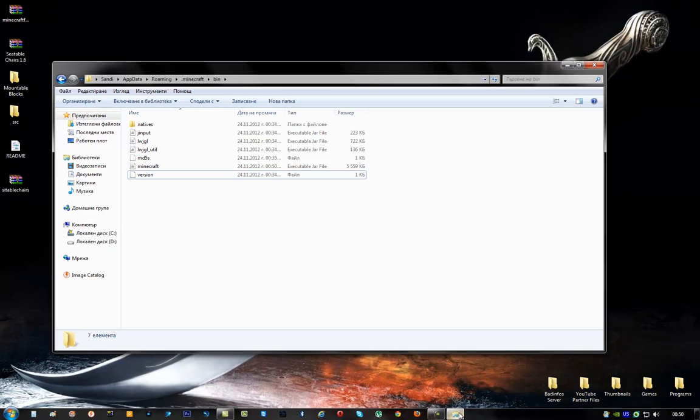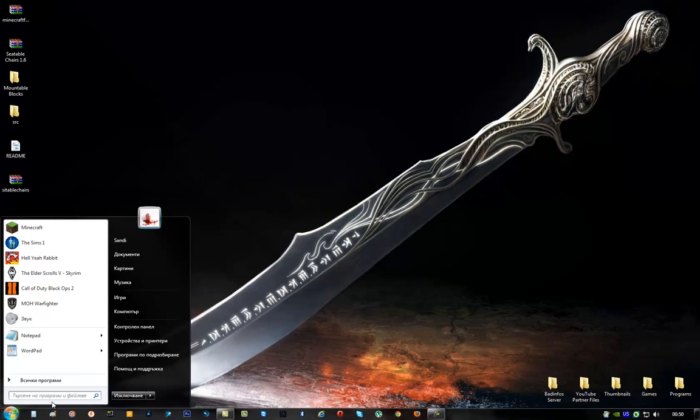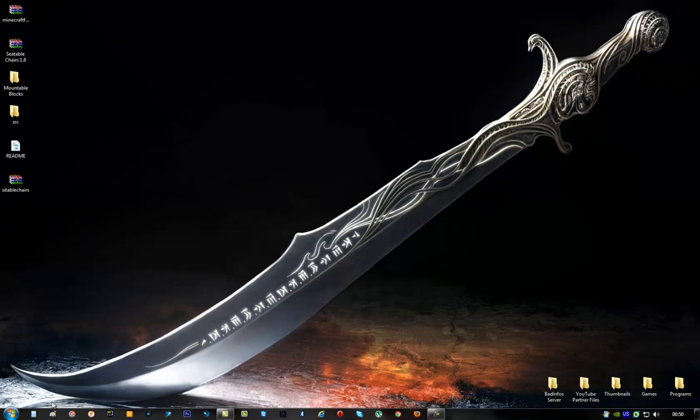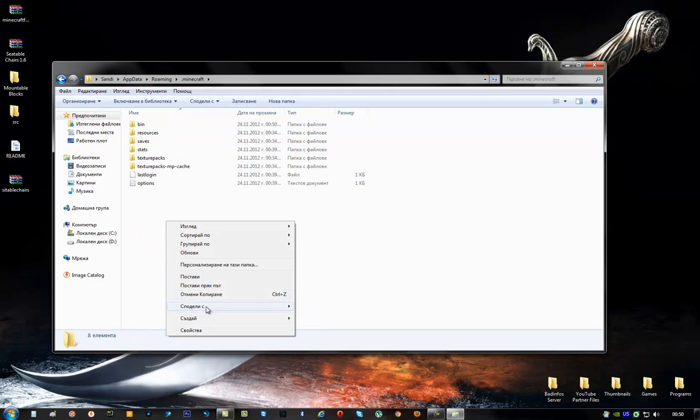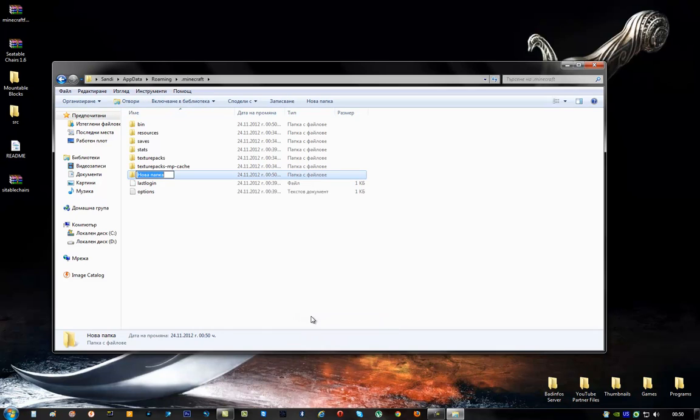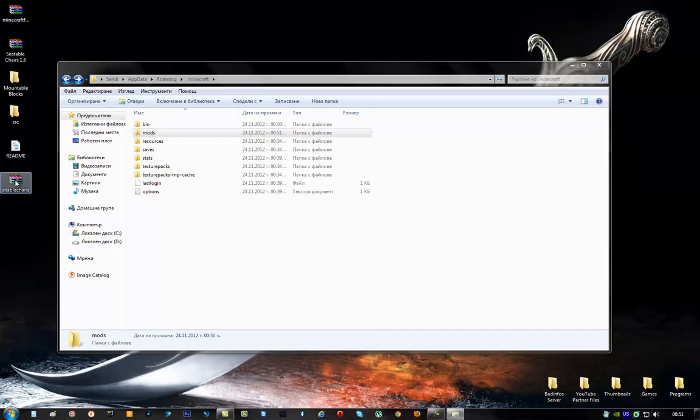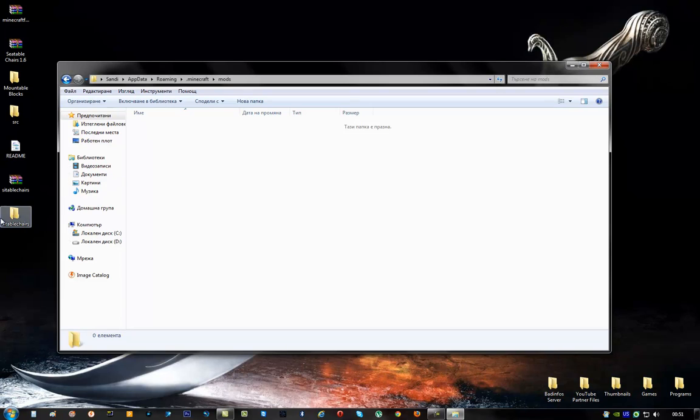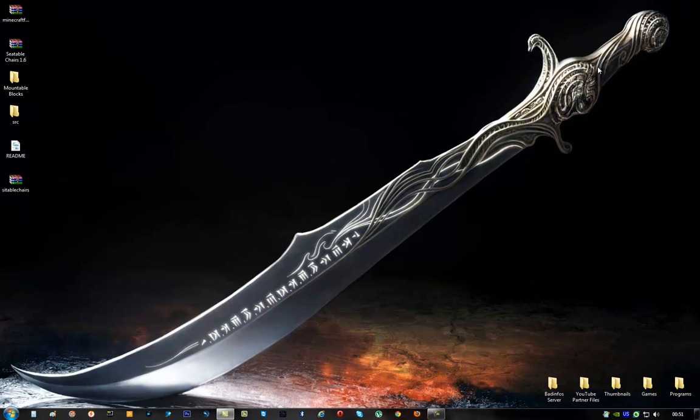And now, close everything and type here in the start menu %appdata%. Type enter and go to your Minecraft folder. And now here, you have to create a folder named mods. And once you have this folder, you have to extract all the content of this folder. Open the mods folder and drag and drop this. And that is basically it.